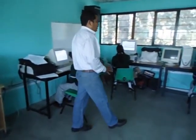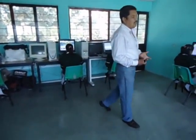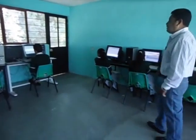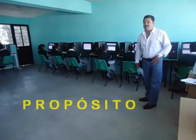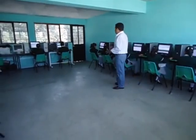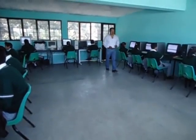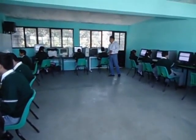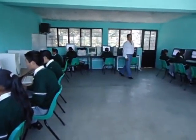Como primer paso vamos a realizar nuestro correo electrónico de Gmail para que los alumnos puedan buscar, seleccionar imágenes y poderlas guardar en su memoria, para de esta manera trasladarnos al programa de Movie Maker y realizar el video correspondiente. El objetivo de esta aplicación de la estrategia de Movie Maker es que el alumno investigue los recursos informáticos y los pueda aplicar.